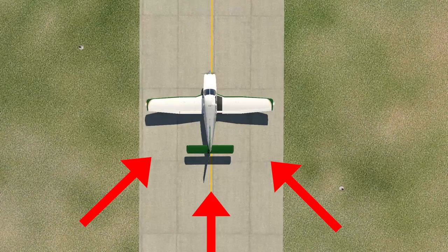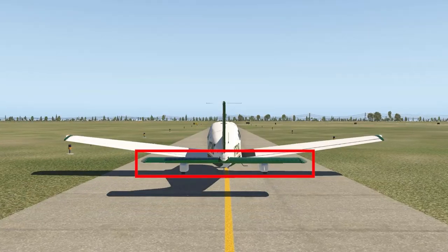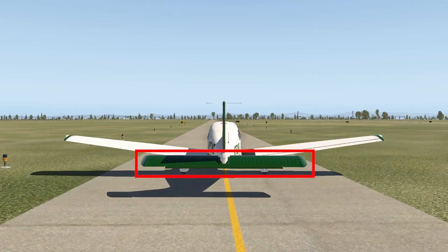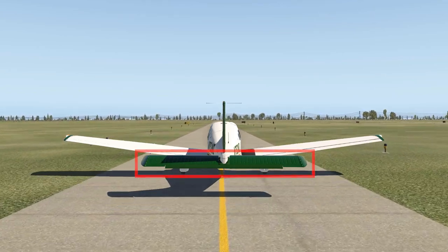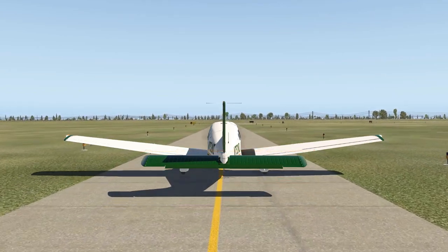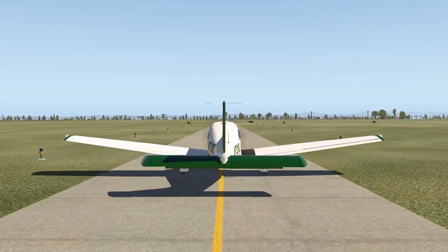Wind coming from behind the aircraft can pose an interesting challenge for pilots. First, we will keep the elevator forward or nose down. This prevents the wind from getting underneath the tail.